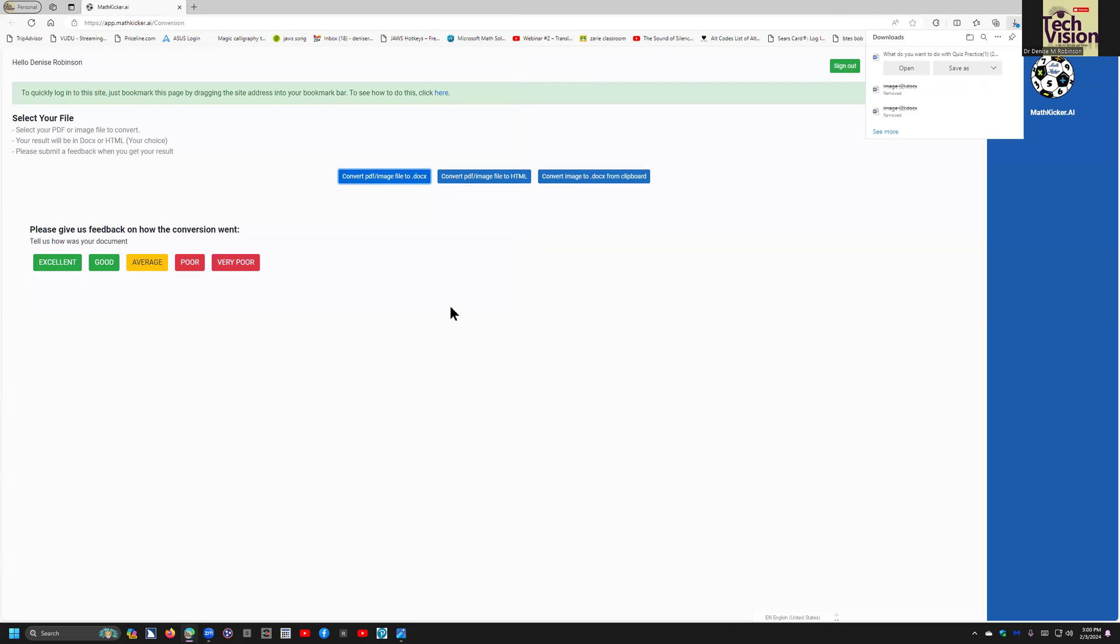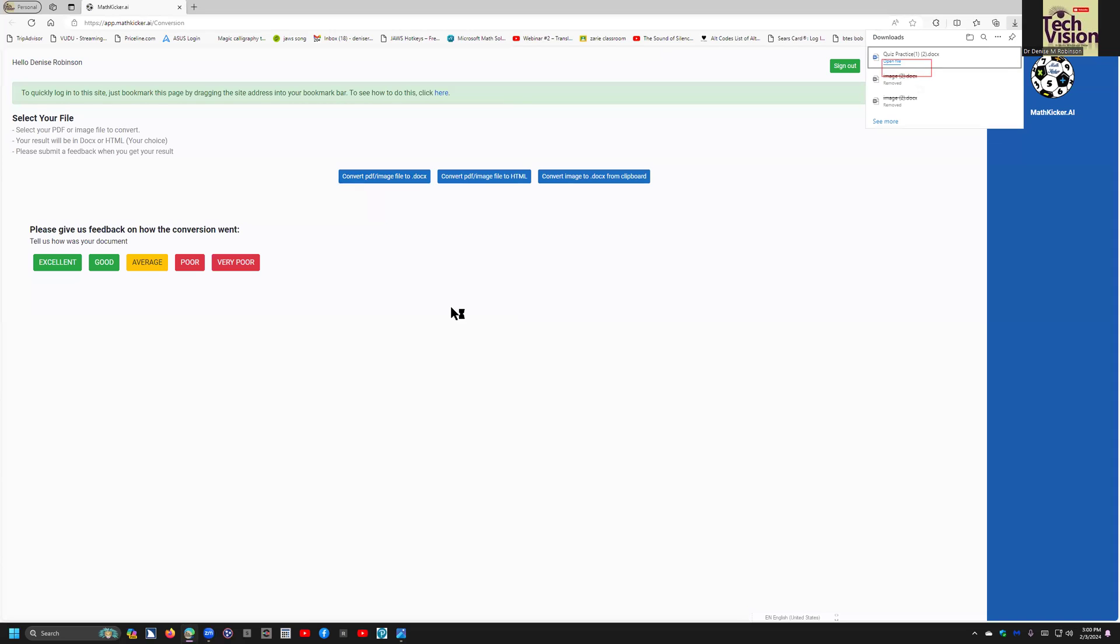Downloading quiz practice one to DOCX 75.2K. When it converts, Control-J and just open. Downloads complete. Wait for it, and it's going to open in Word.